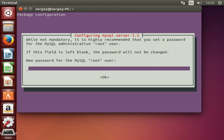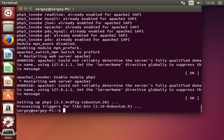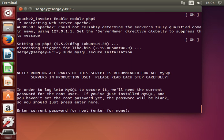We will be prompted to enter a password for the MySQL root user — enter it. The installation has been completed, and now let's run this command to secure the MySQL installation. Type in: mysql_secure_installation, then enter the MySQL root password.